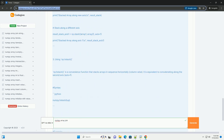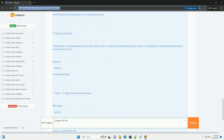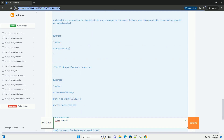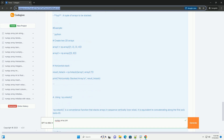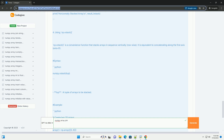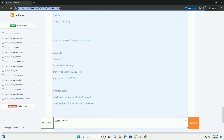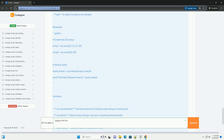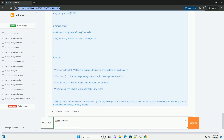Using np.concatenate: np.concatenate is a general-purpose function that can concatenate arrays along a specified axis. Syntax — a1, a2: a sequence of arrays to be concatenated. Axis: the axis along which the arrays will be joined, default is 0. Out: if provided, the result will be placed in this array.